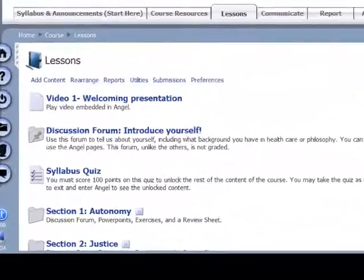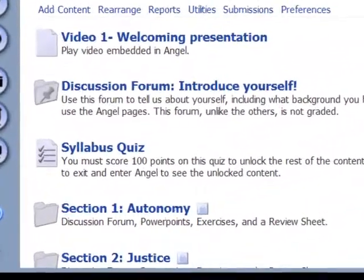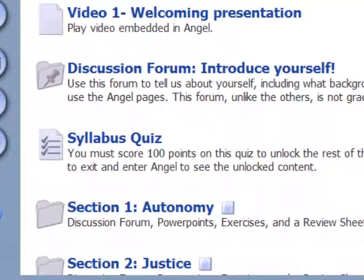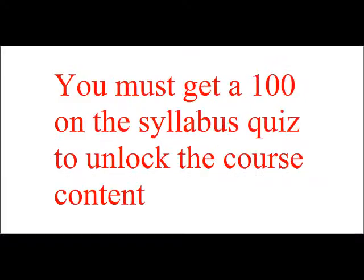Before you can do anything online in the course, you will need to take a short quiz on the contents of the syllabus. You will need to score 100 points on the quiz to unlock the rest of the course. Don't worry, you can take the test as many times as you like. You can look at the syllabus during the test and the test stays the same each time you take it. The test is just here to ensure that everyone knows up front what they are signing up for.